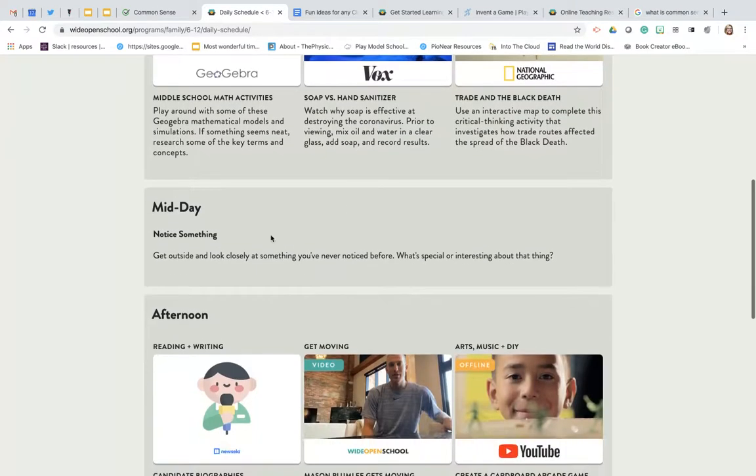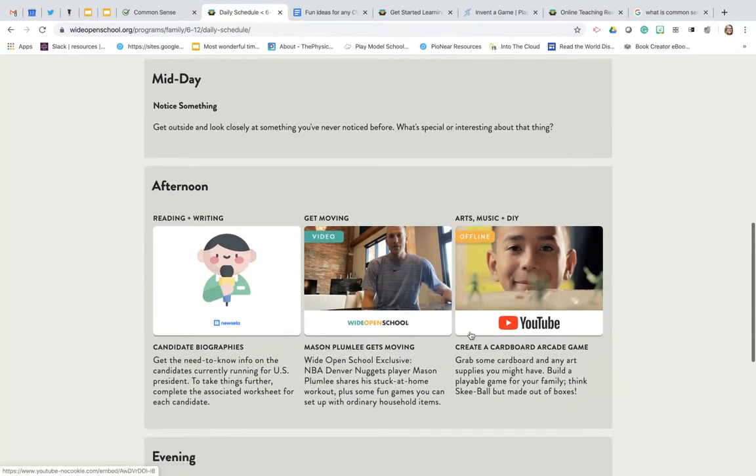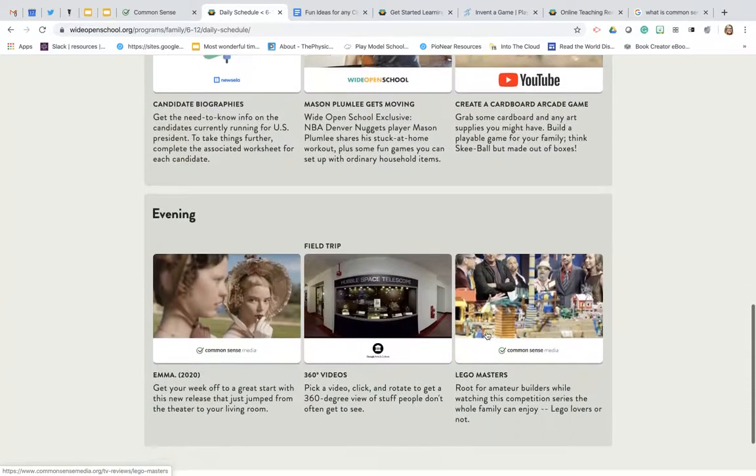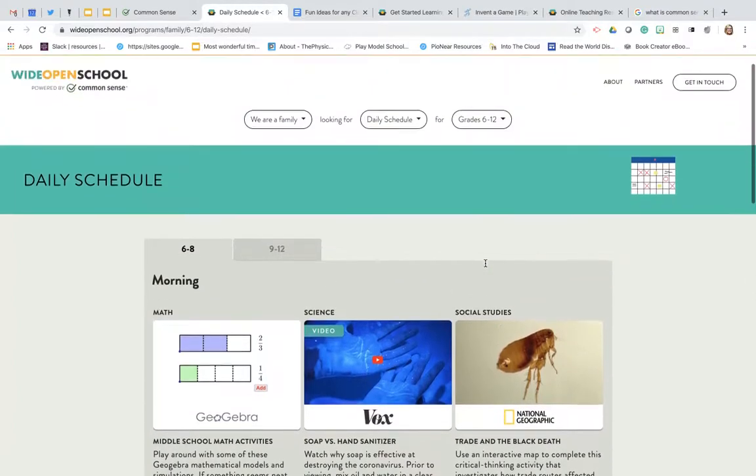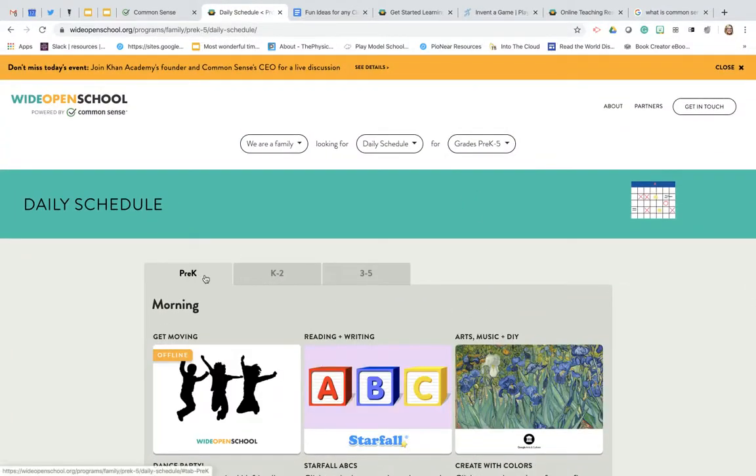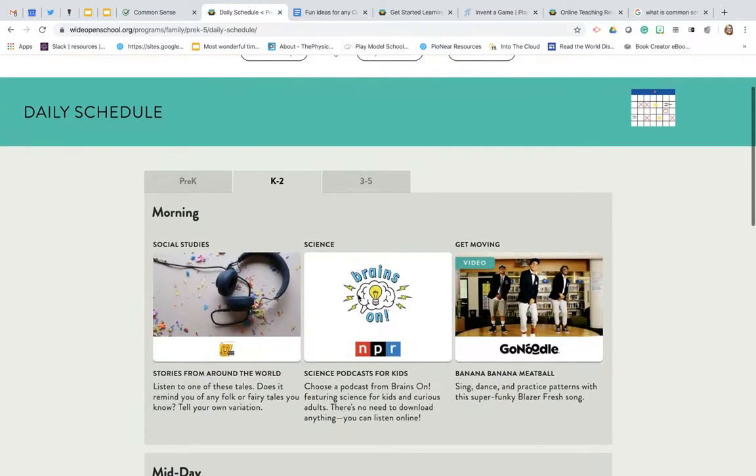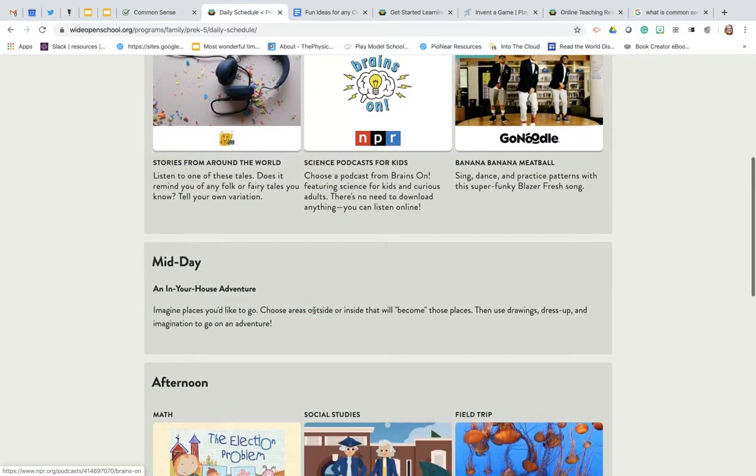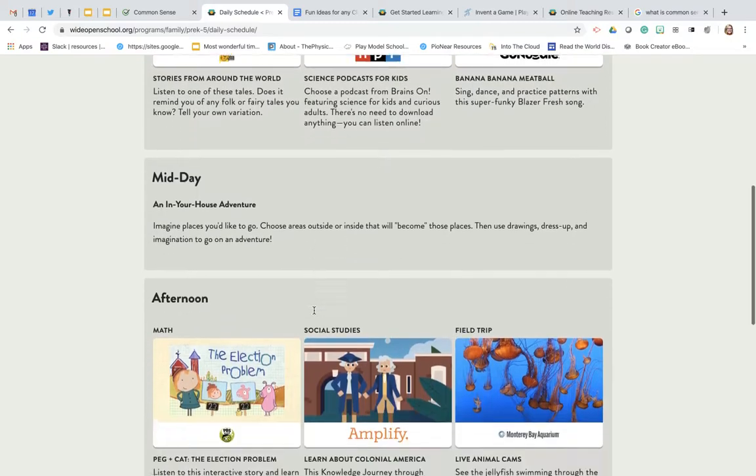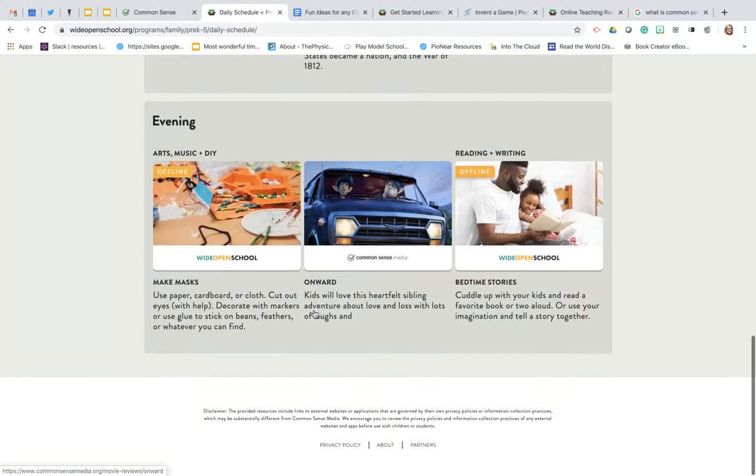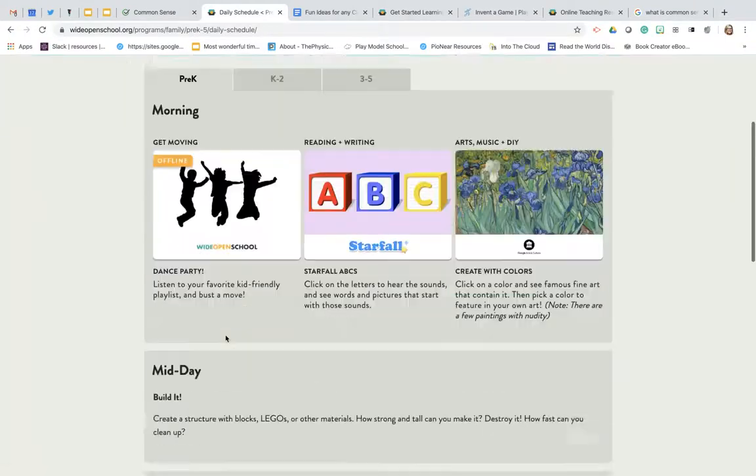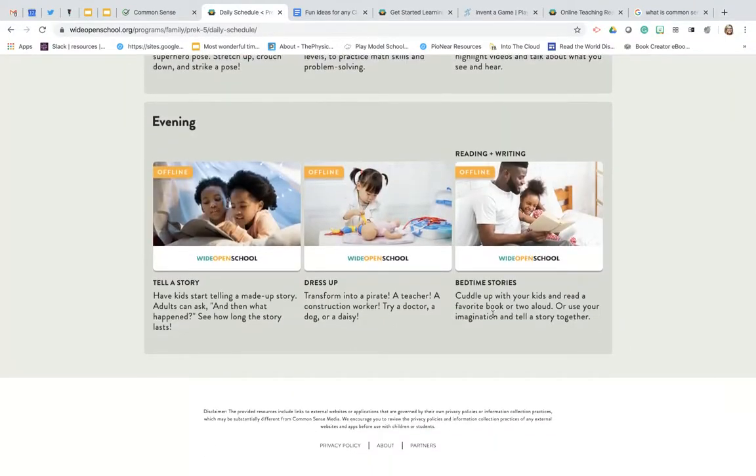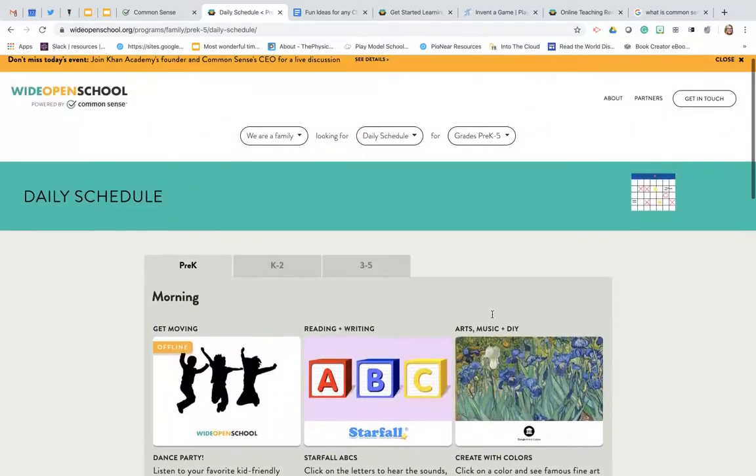You'll notice that midday they give you something that's offline. They'll give you some information for the afternoon and some evening activities. If I move over to the young ones you're going to see that it breaks it down from Pre-K to K2 and even up to 3-5. They're going to give morning activities, midday break from screens, afternoon activity, evening activity, and if I go down even to the Pre-K it will give you unplugged activities for bedtime. So you're going to see that it has great resources for you in lots of different categories.